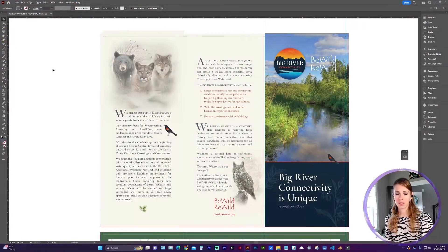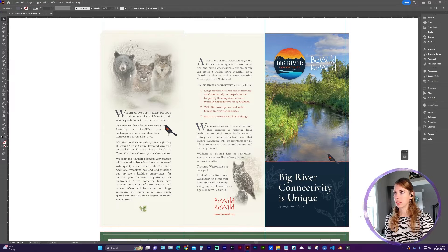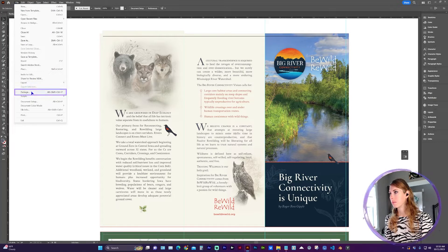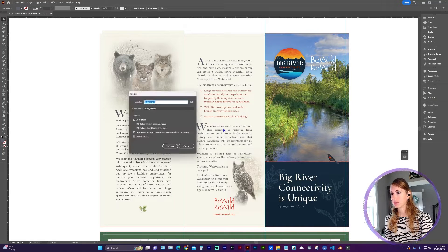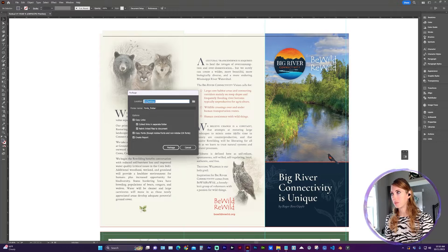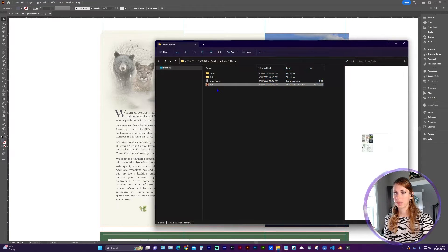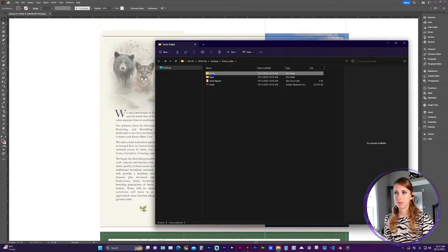One of the best ways to collect your fonts, if you're going to share the file or if you need to open it in the future, is to go to File, Package. You're going to have to save the document first, and then choose the location where you want to save the package document with any fonts and links. And here's the Illustrator file, Links, and Fonts.